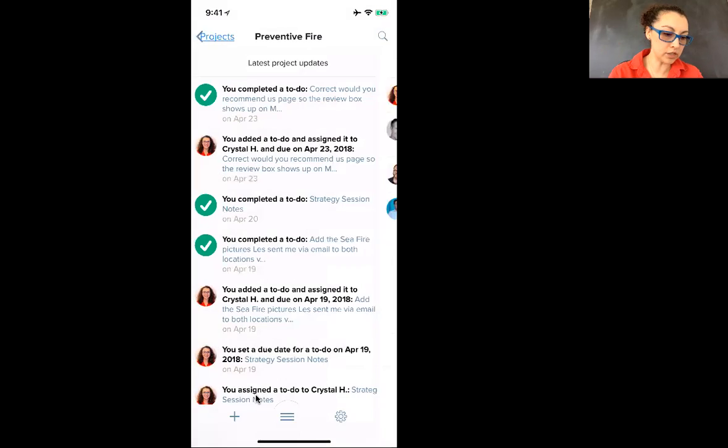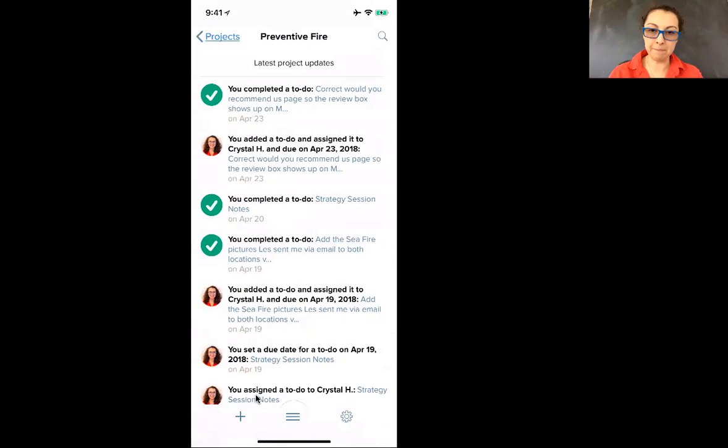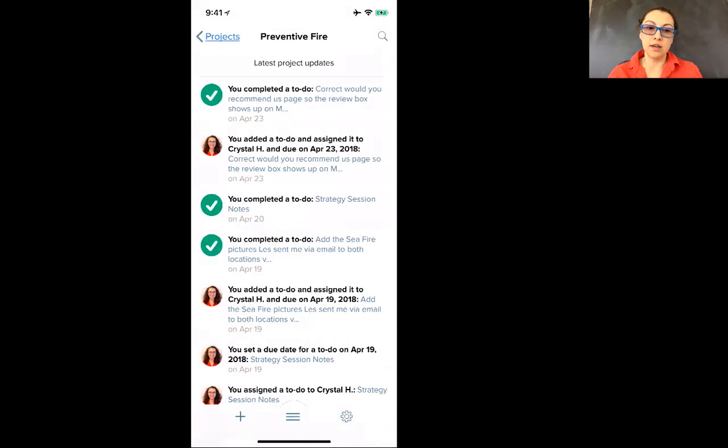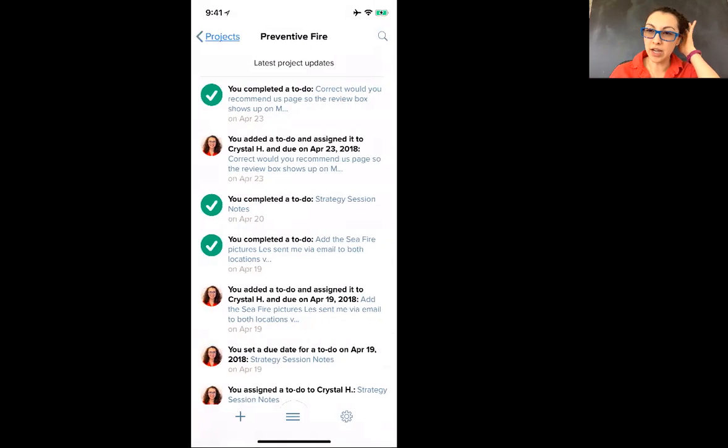And so if you have any other questions about using your Basecamp app, let me know and I can create another video. Create a great rest of your day.